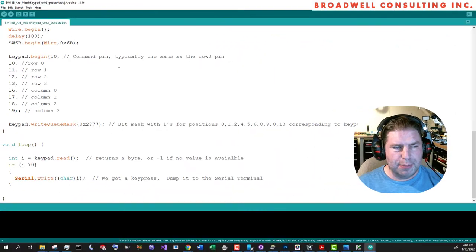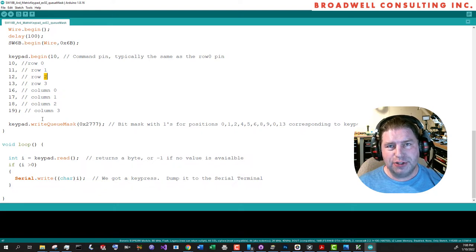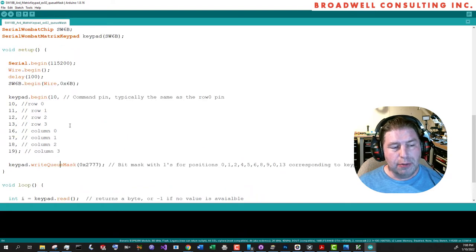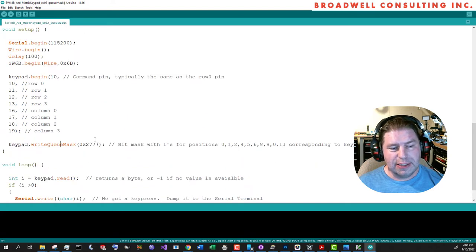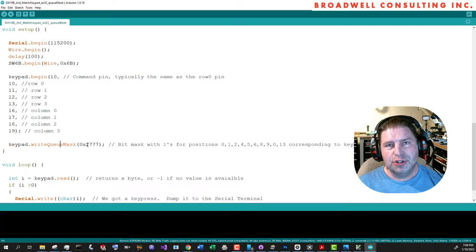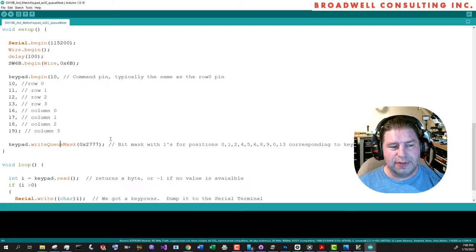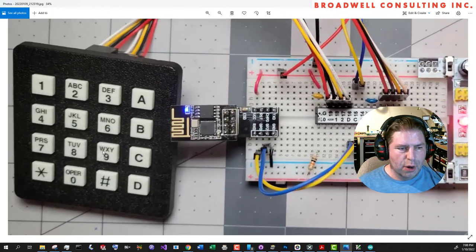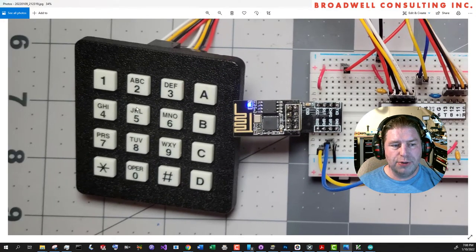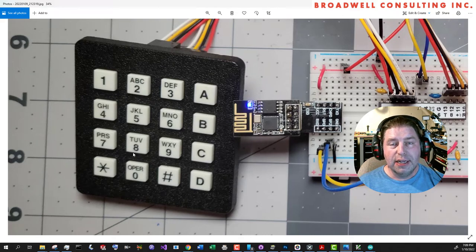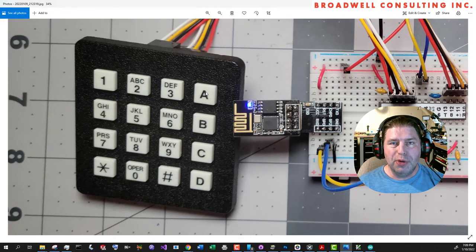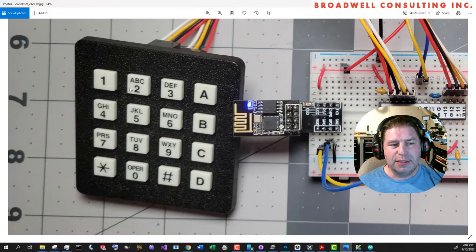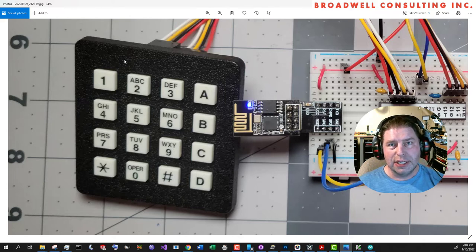Our second example is a minor variation on the first. We're going to add a call to one of the serial Wombat matrix keypad interfaces, the write-queue-mask interface. And what this does is it lets you give it a 16-bit binary number that tells it to accept or ignore certain keys in terms of queuing into the stream interface. In this case, we want to have the 1, 2, 3, 4, 5, 6, 7, 8, 9, and 0 keys come through the stream, but we don't want to stream A, B, C, or D, the pound sign, or the asterisks.